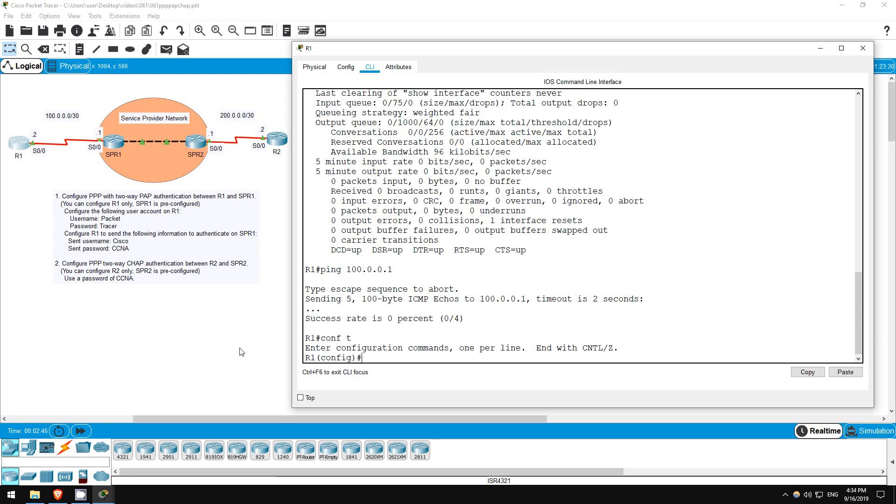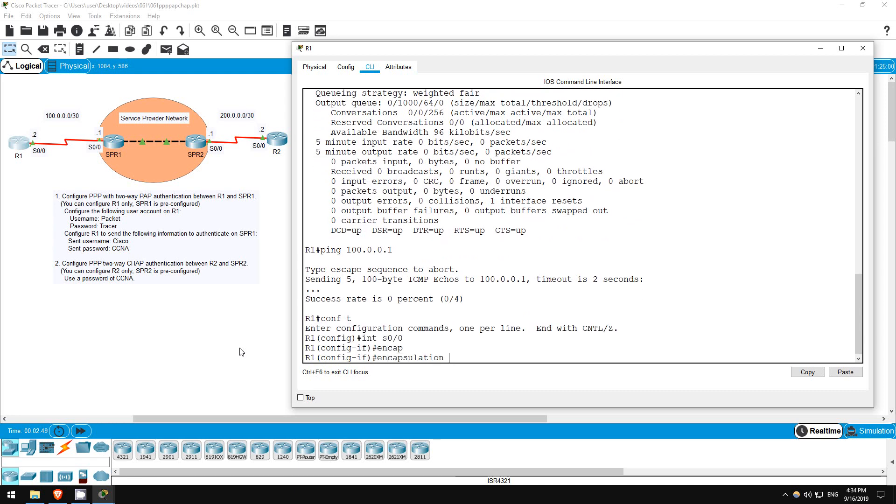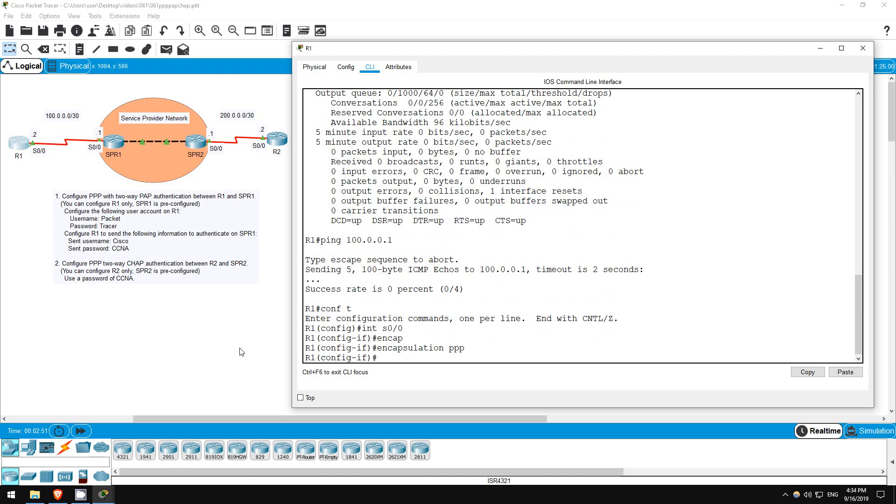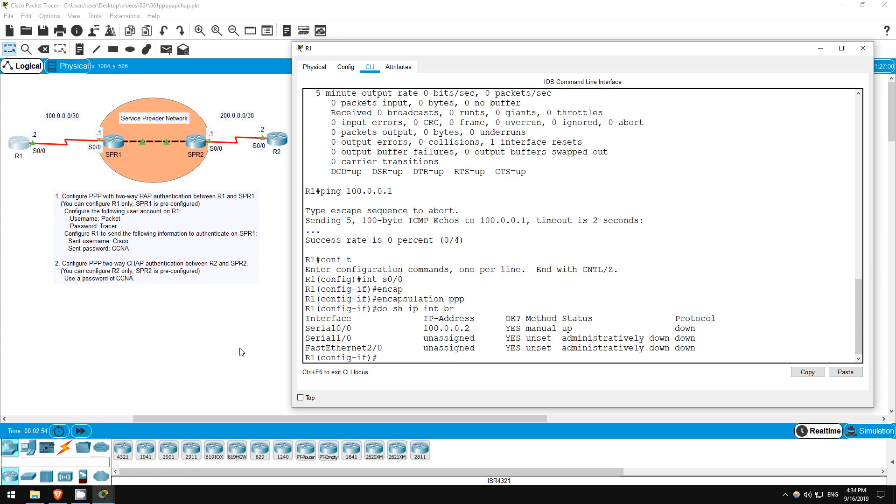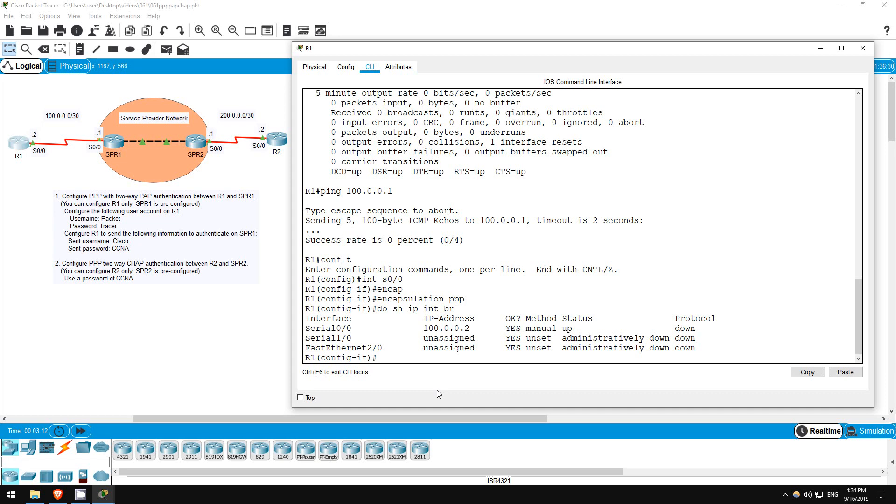Let's enable PPP on R1. Conf T. Interface S0-0. Encapsulation PPP. Do show IP interface brief. Now the interface is still UP-DOWN, because we haven't configured authentication yet on R1, but it's already configured on SPR1. I've already configured a username of Cisco and a password of CCNA on SPR1, so we have to configure R1 to send that username and password to SPR1 to authenticate. Likewise, SPR1 is currently trying to authenticate with the username of packet and a password of tracer, so we have to configure that username and password on R1.